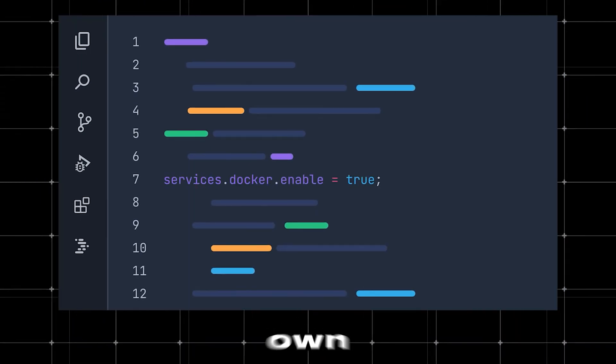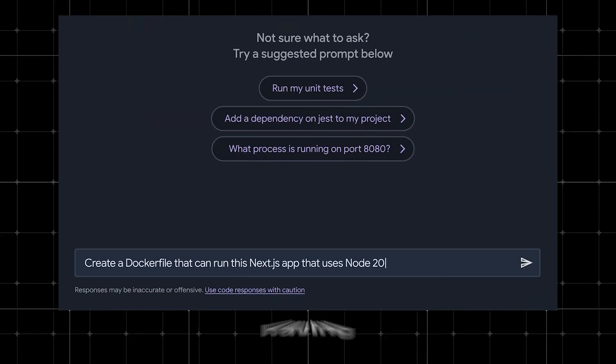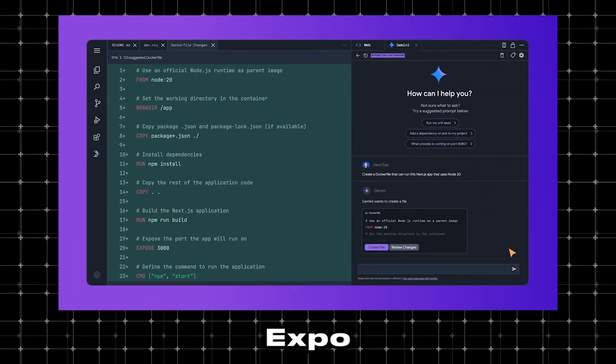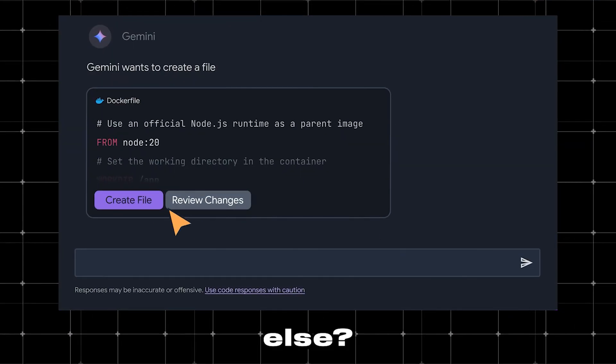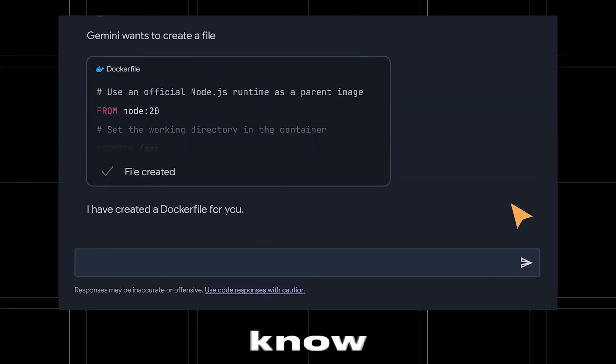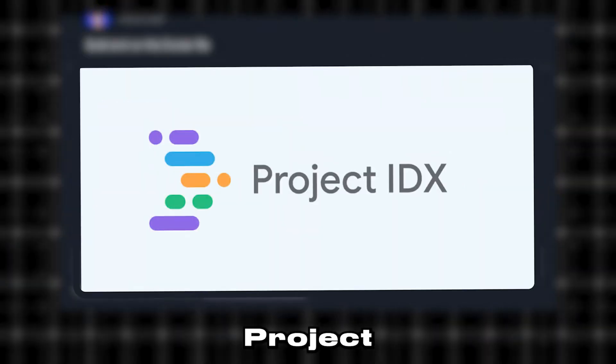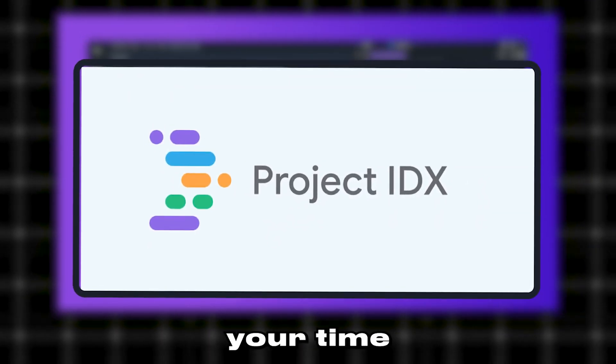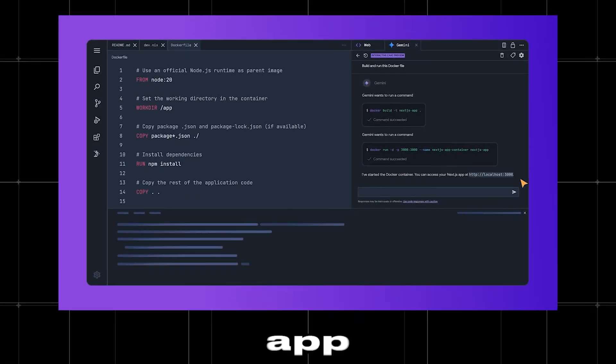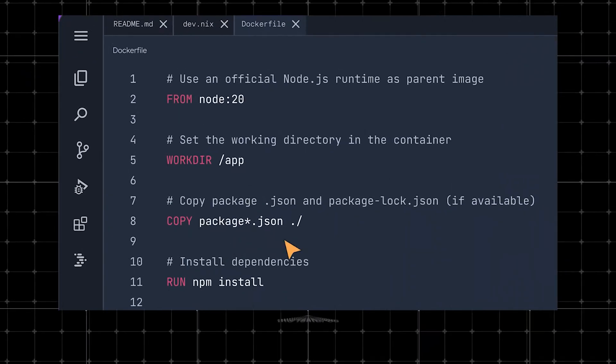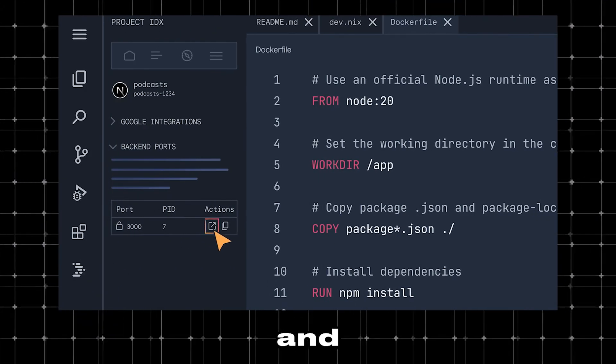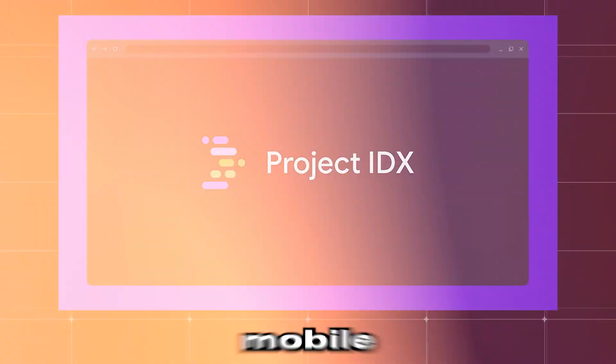Have you ever wanted to build your own mobile app within your browser without having to set up a whole emulator using Expo or something else? Well, by the end of this video, you'll know if Google's new code editor, Project IDX, is worth your time or not. We're going to be building a Flutter app and test out all the features that Google has promised and see if this is all you need to make your own mobile apps.